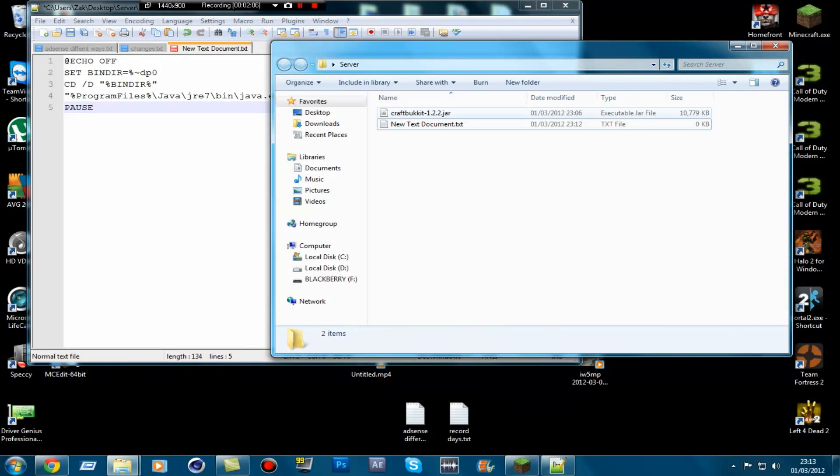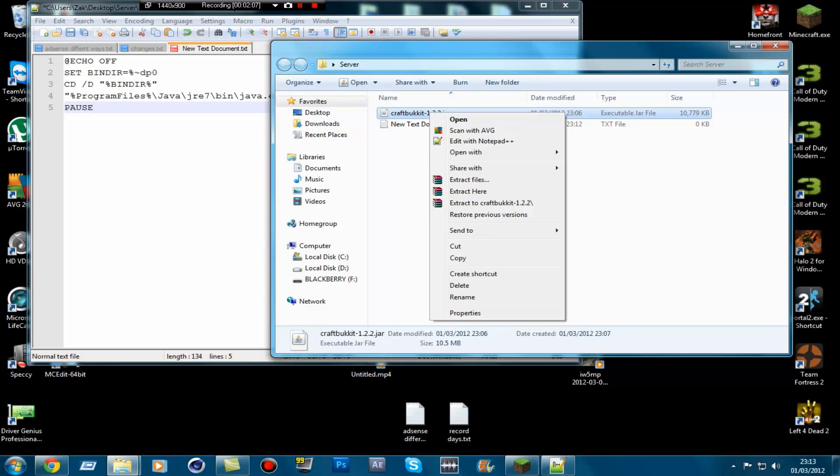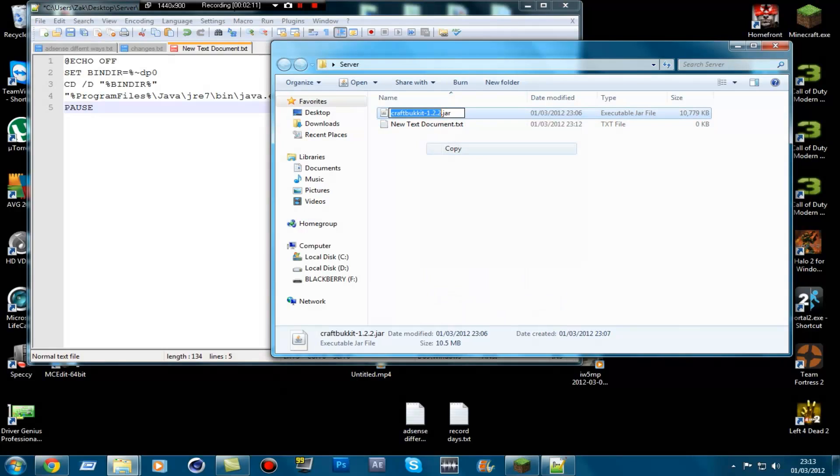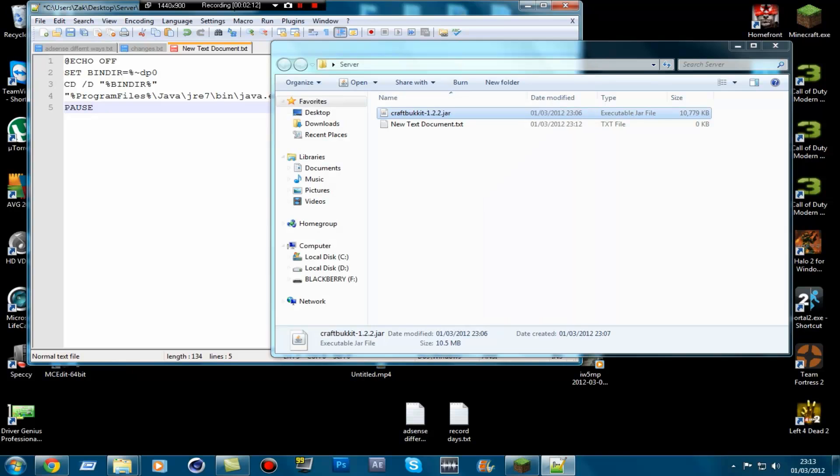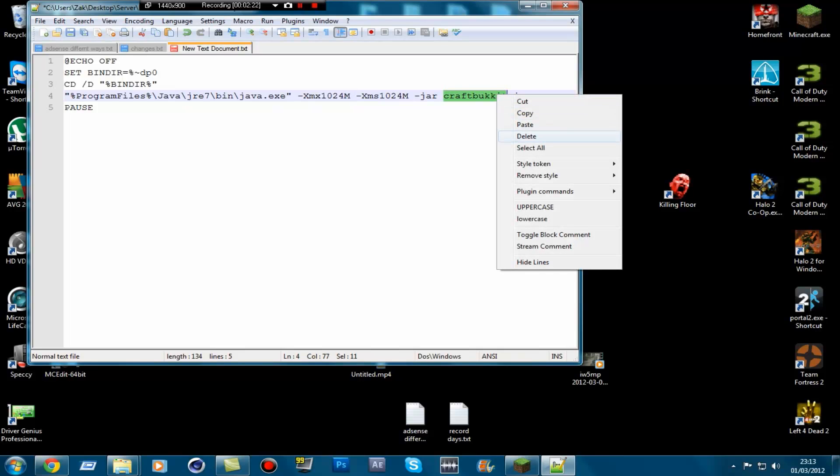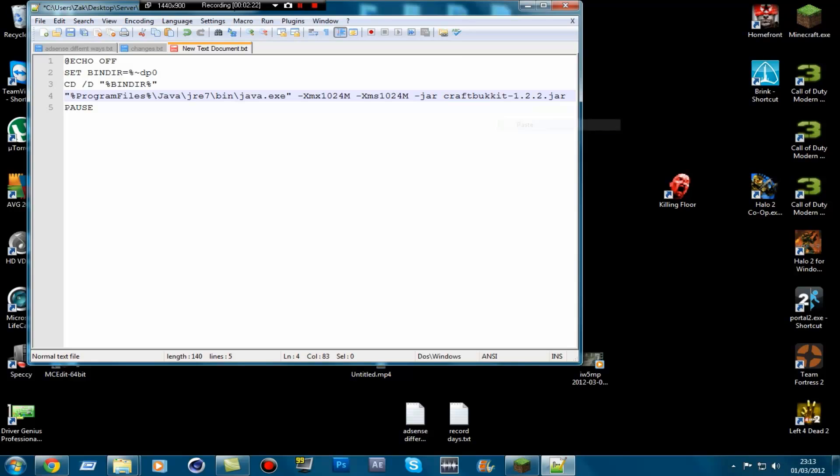So now that you've got that in, what you want to do is then right-click the CraftBucket 2.242, rename, copy the name. Go back to the text document. And then you should see jar.craftbucket. Highlight where it says CraftBucket and then just paste over it. Make sure there's no space there, or make sure there's a space there.